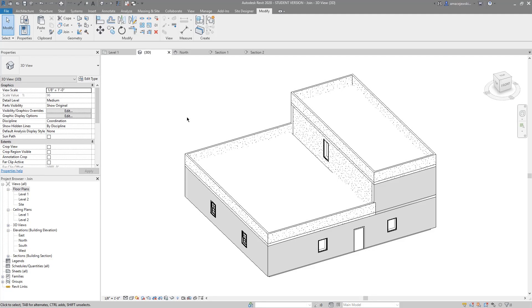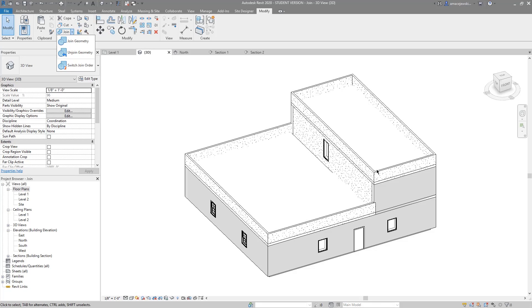Welcome back to another Revit tools video. In this video we're looking at the Join tool — there's a lot we can do with the Join Geometry tool. We'll even get into unjoining and switching the order. I've got a really dirty looking model here, something I threw together quickly so we can get an idea of all the different kinds of joins we're going to encounter throughout a 3D model.